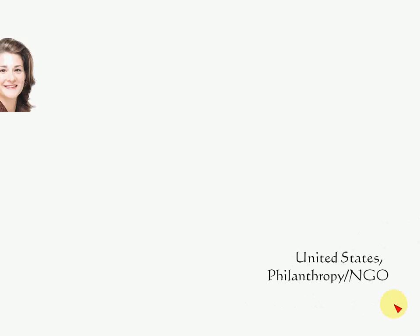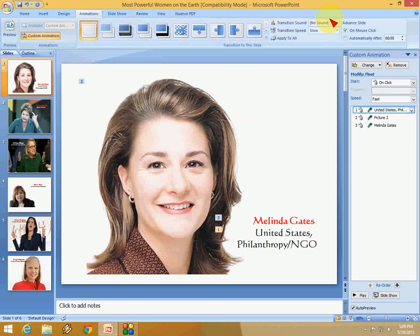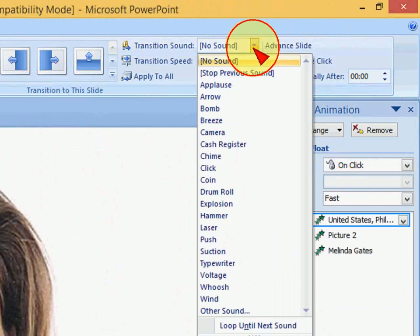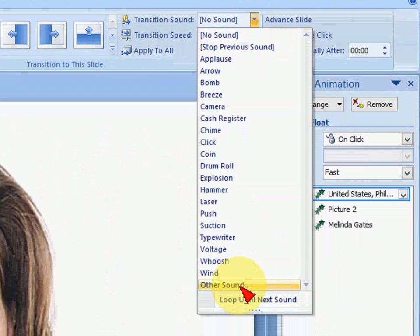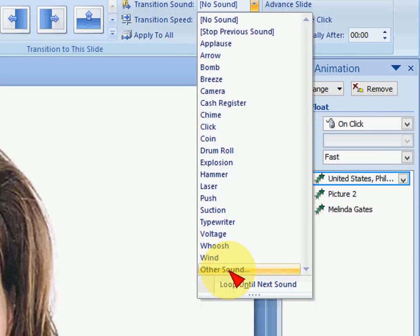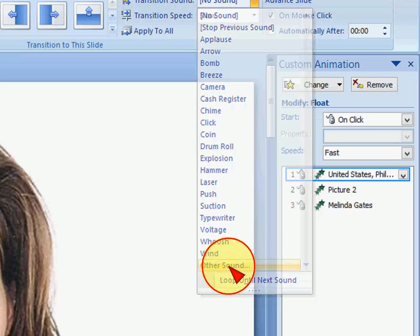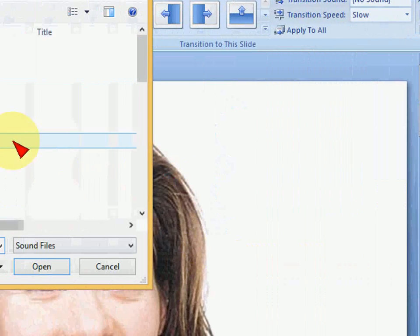To add a soundtrack to your PPT animation, click on Animation and then look for Transition Sound here. Extend the dropdown and click on Other Sound if you want to add your own music. I have my own music to add to the PPT, so I'll click Other Sound.